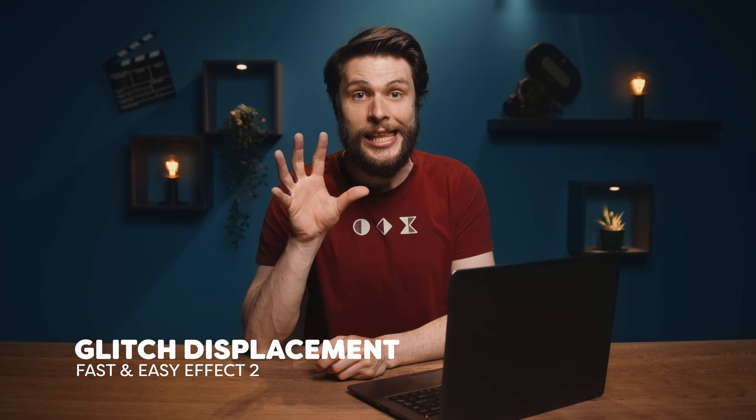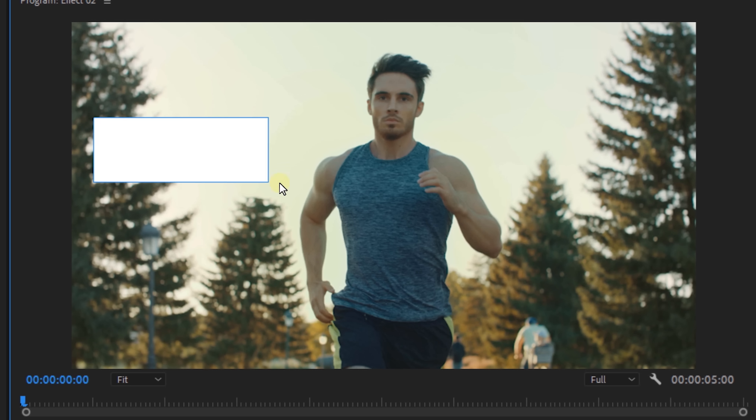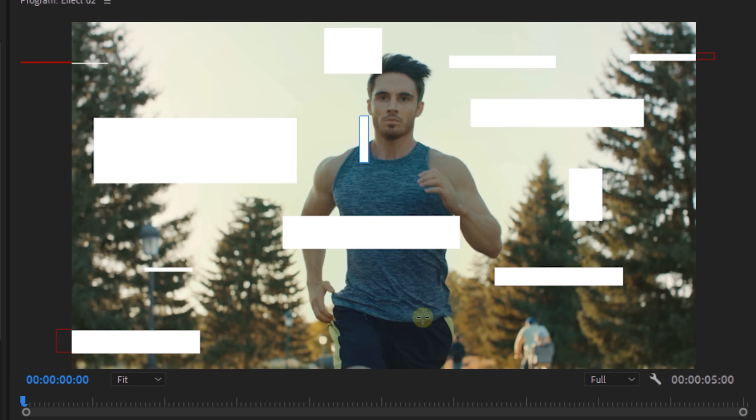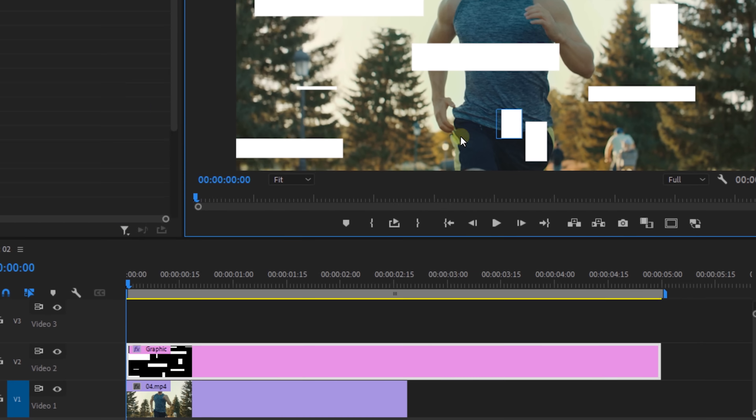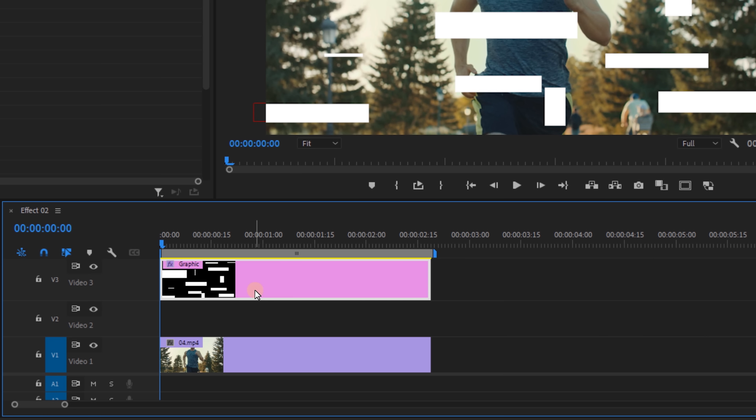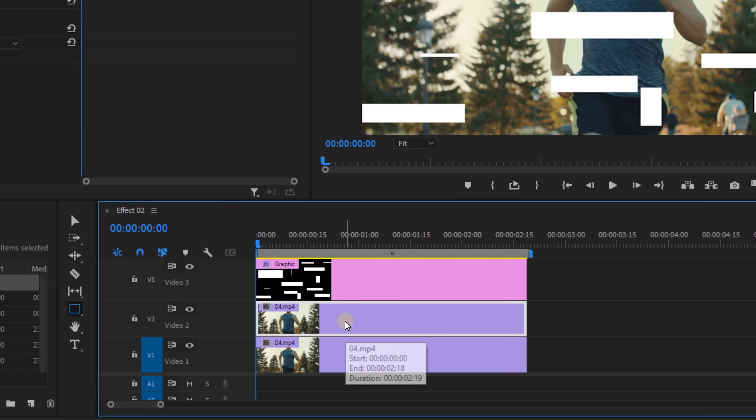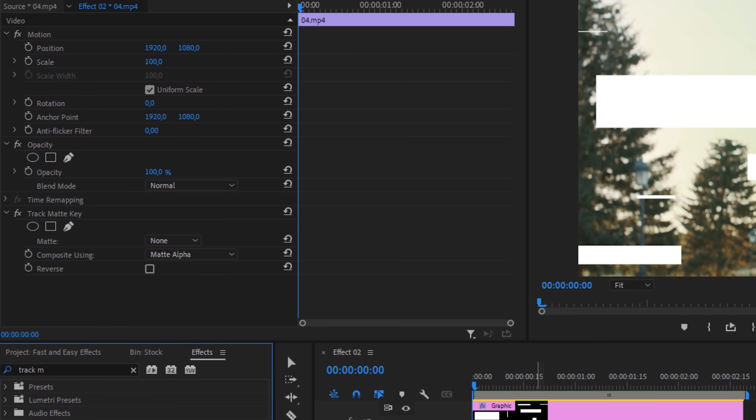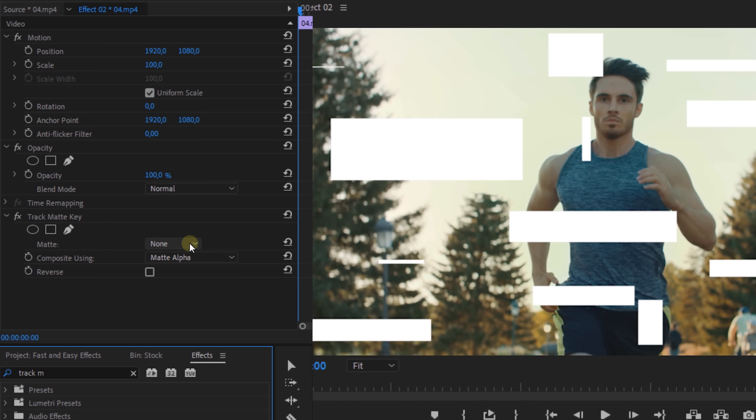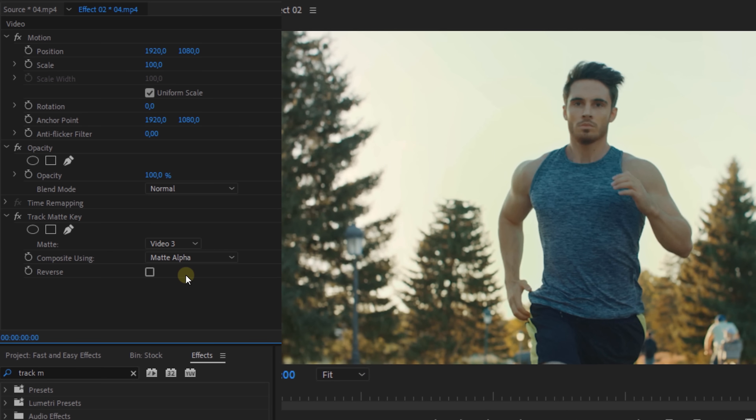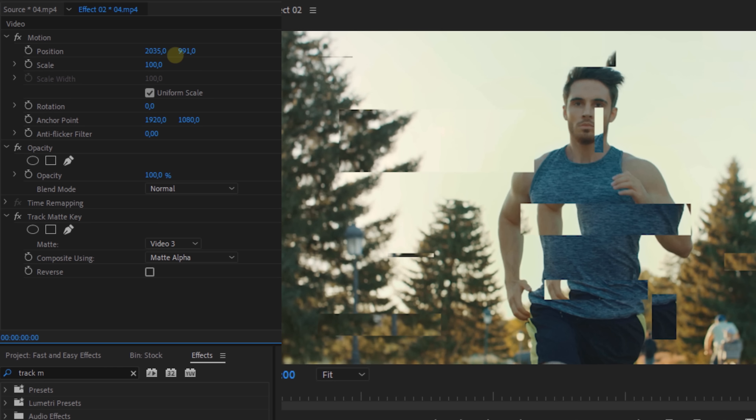And that is a glitch displacement. So we can start off by creating these white rectangles on top of a clip. Just place them out randomly. Once done, move that graphics layer to a track higher and duplicate your clip or a portion of it. Next, look for the track matte key effect and place that onto the duplicate. From its settings, you want to choose video tree or the track on which you have the rectangles on. And then it's just a matter of offsetting the position of the duplicate clip and you got yourself a block displacement.